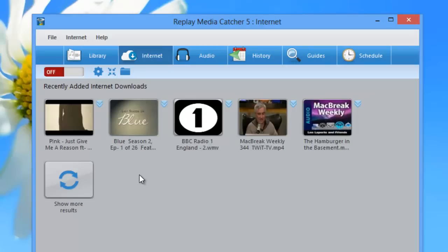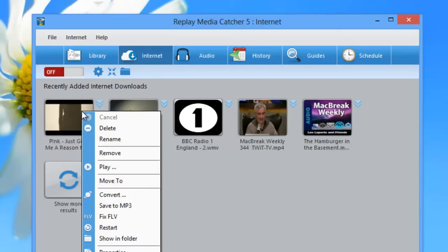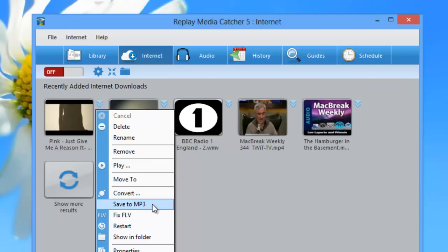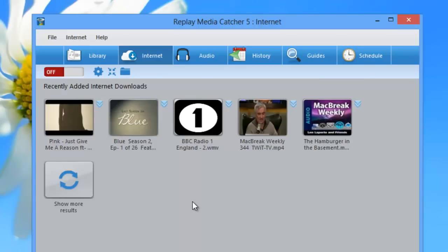In Replay Media Catcher 5, you can either right-click on the icon associated with your recording to access all the program's functionalities, or just click the little down arrow to the right of the recording — either one would work. This will give you access to playing the file, converting the file, saving to MP3, and a whole variety of functions.